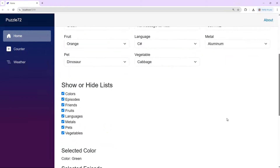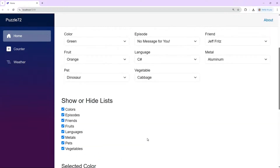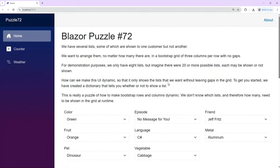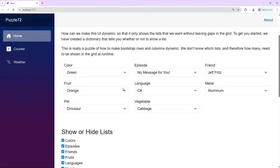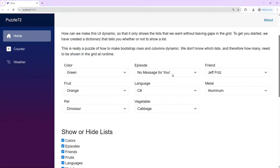The idea is that we have the things that are selected here, but here's what we want: we want to arrange them — no matter how many there are — in a Bootstrap grid of three columns per row with no gaps. We only have eight lists here, but imagine if there are 20 or more possible lists, each may or may not be shown depending on who the customer is. Some business logic says if Jeff is using it, we don't want him to see fruits, or we only want him to see languages and episodes.